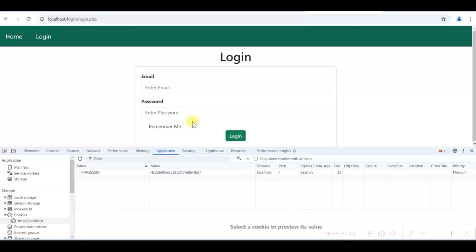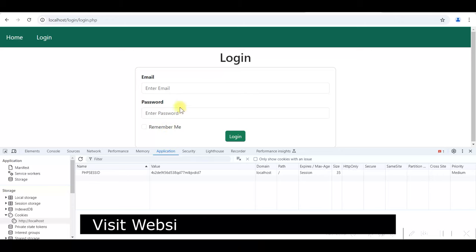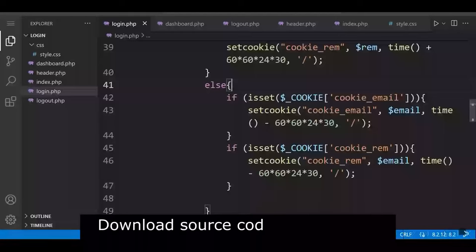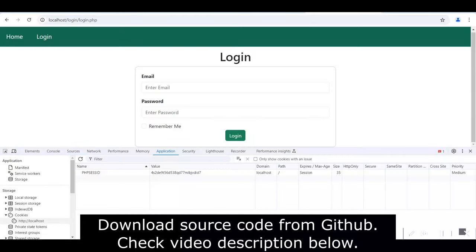So our cookies are also working fine in the login form. We have successfully used both PHP session and cookies in our PHP login form and they are working fine. This way you can use PHP session and cookies in a PHP login form. If you like the video, please give it a like and subscribe to my channel. You can download the source code from GitHub — see the video description for all related links.